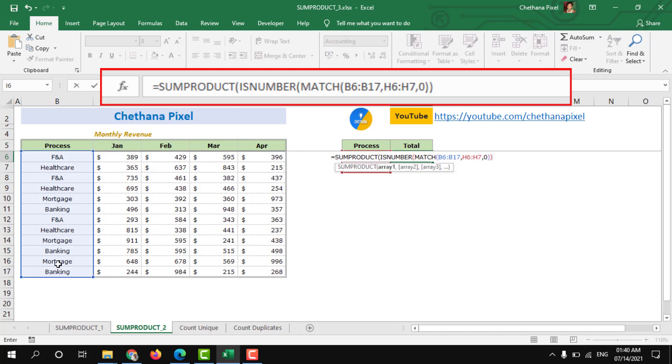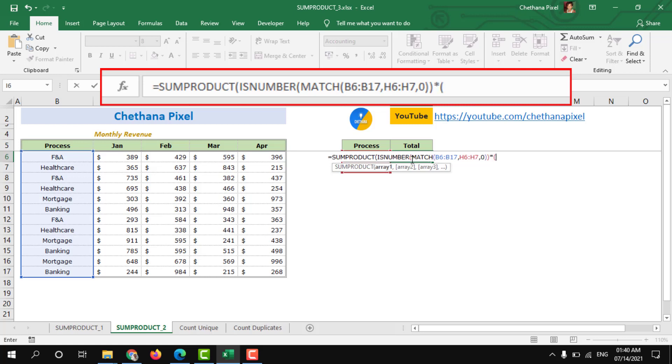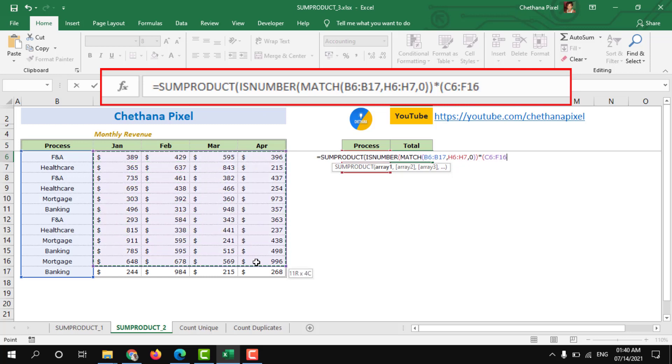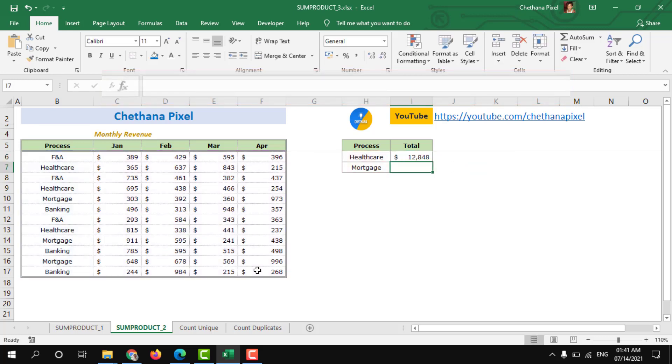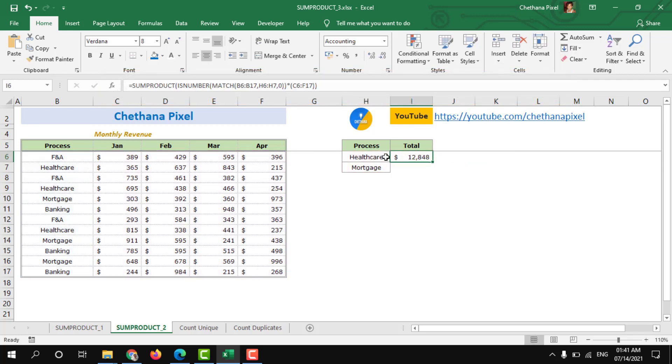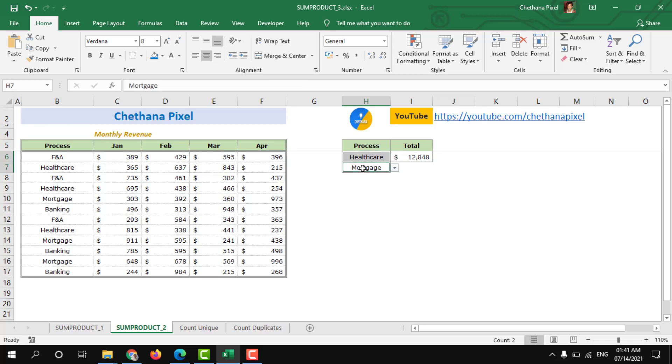That means I have closed the first bracket for the MATCH function, the second bracket closes the ISNUMBER function. Multiply, open bracket and select the entire revenue range, close bracket two times, hit enter.